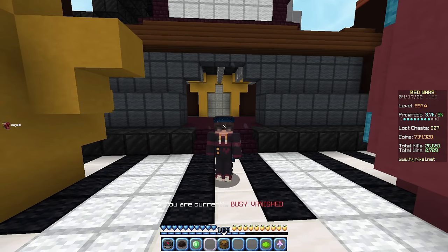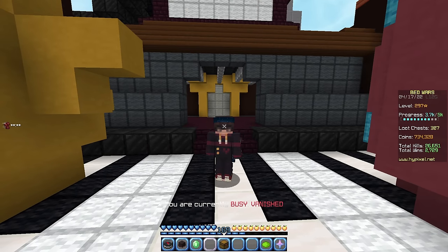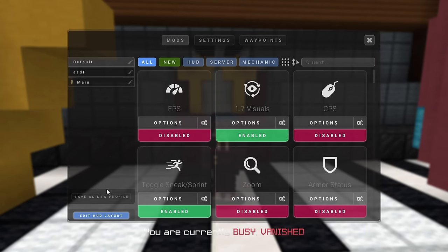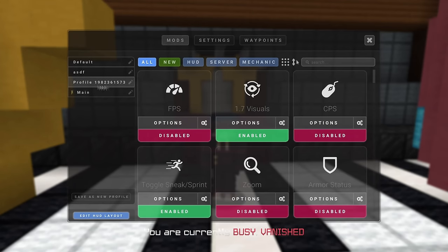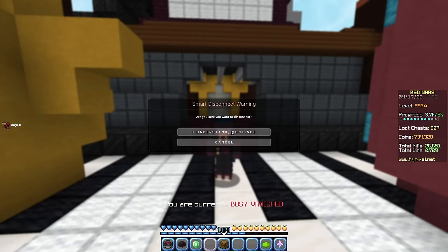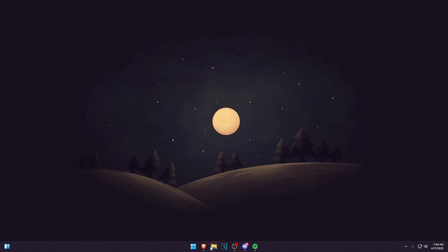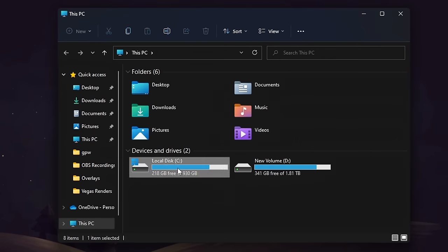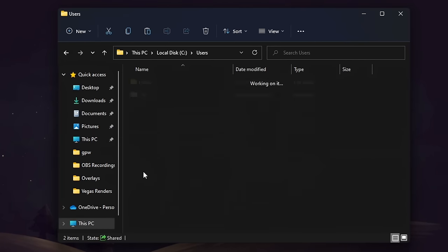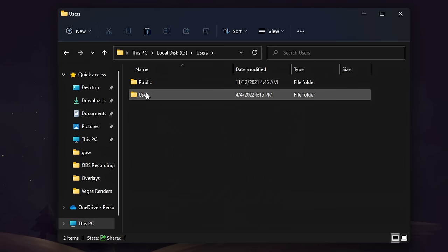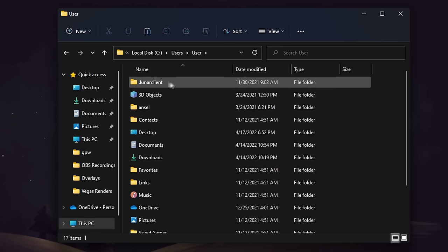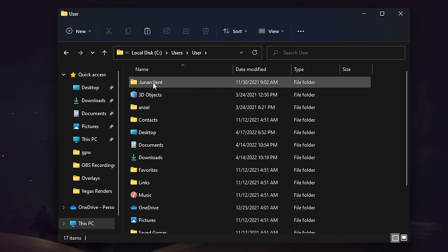To apply my Lunar Client profile, it's pretty simple. Open your mods menu and go ahead and save a new profile. You want to remember the profile name — for me it's profile 1982 and so on. After that, close out of Minecraft. From there, go into your file explorer, then your C drive, then under Users, and open your main user folder.